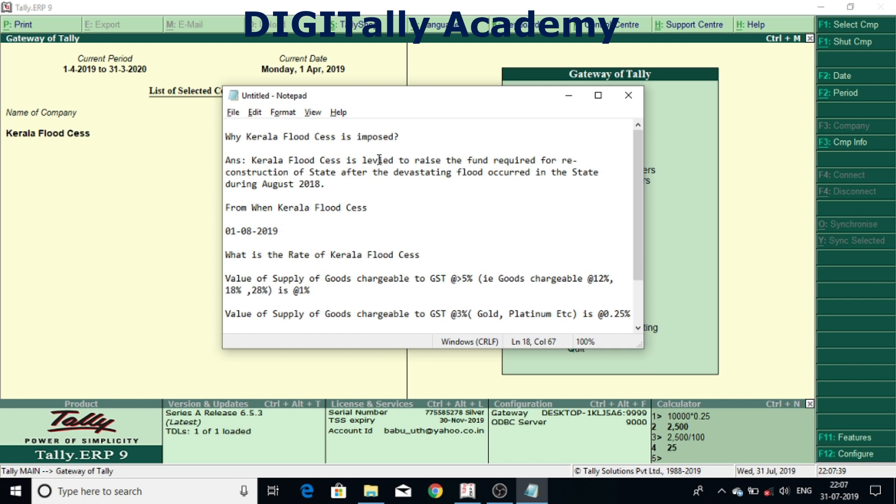Kerala Flood CES is levied to raise the funds required for reconstruction of state after the devastating flood occurred in the state during August 2018.